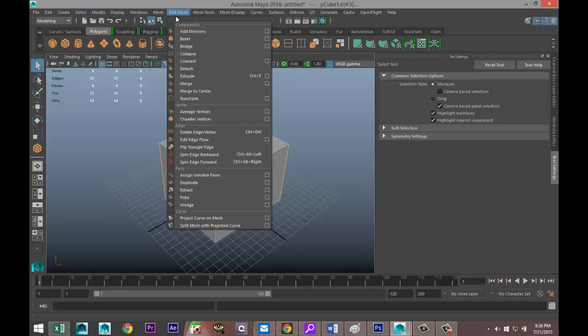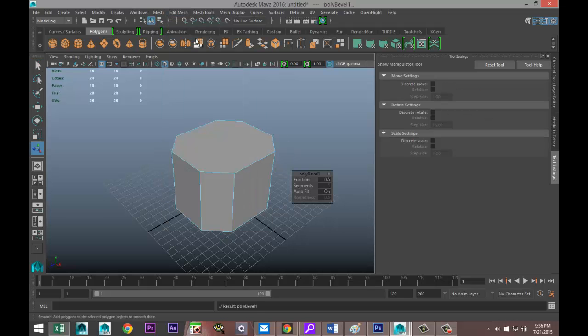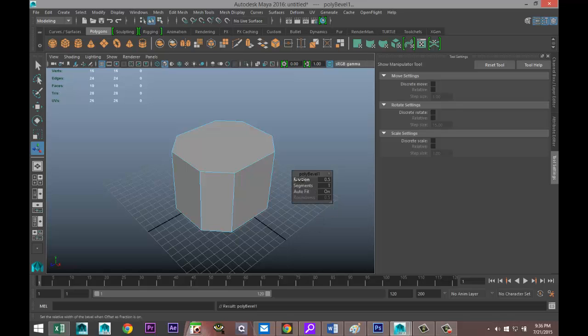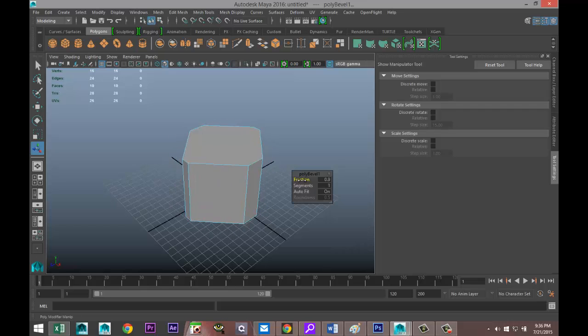Then we're gonna go to edit mesh and select the bevel. Now that's gonna give you this option right here. If I left click and drag on the fraction, you can see that